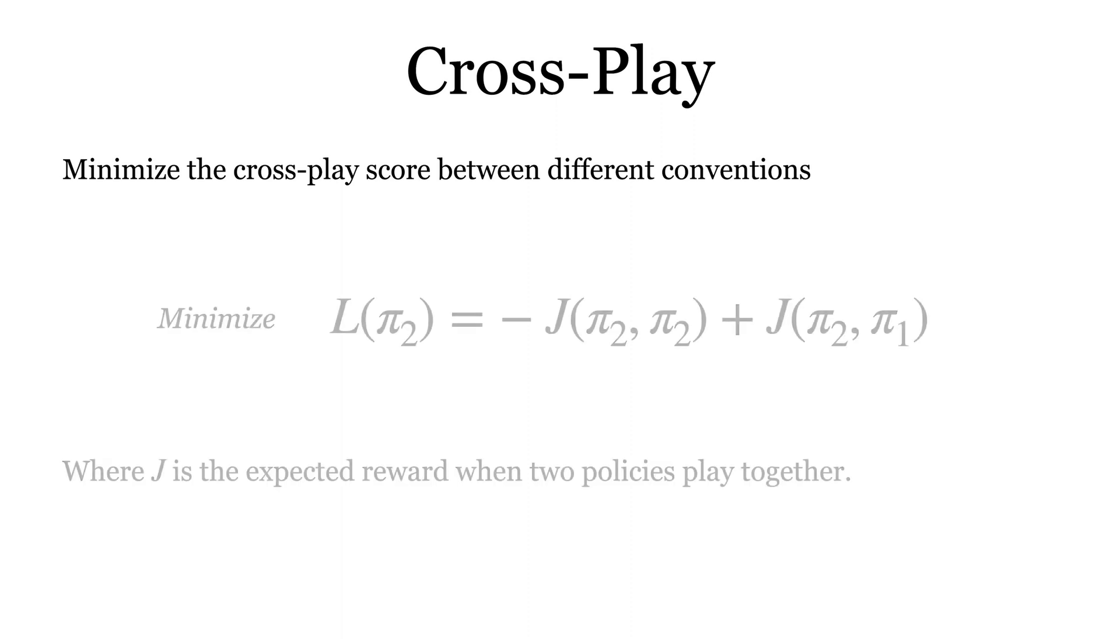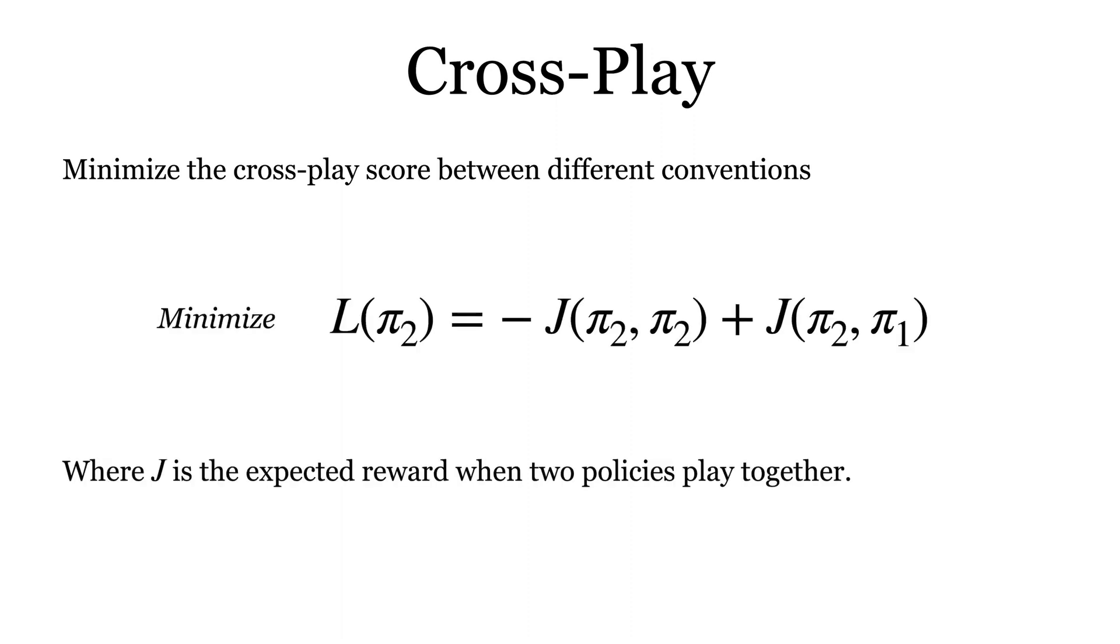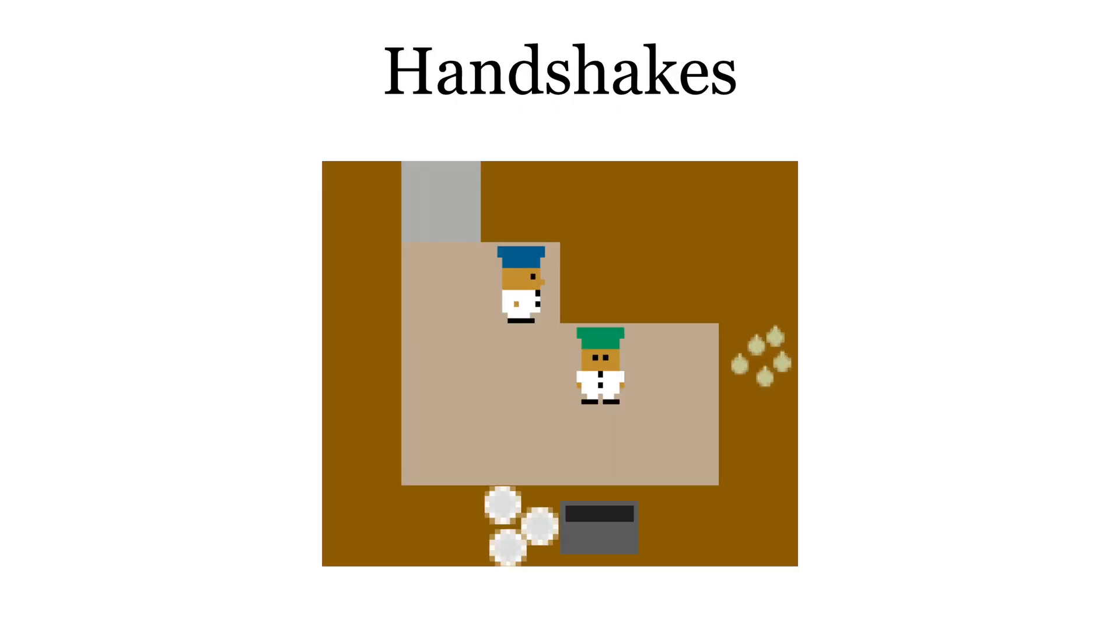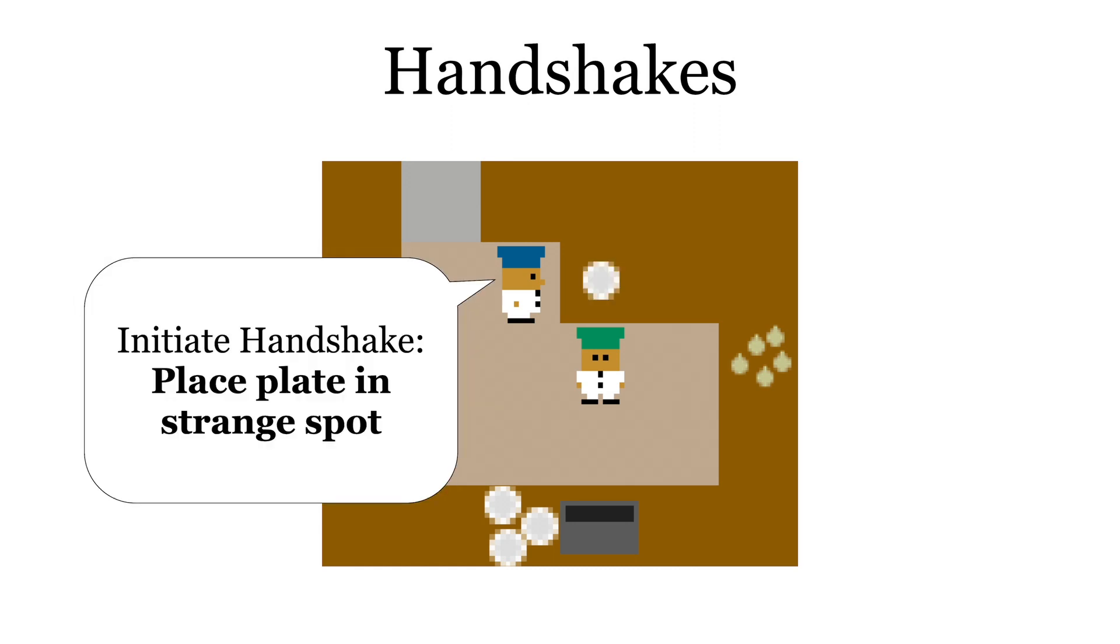For instance, to find a second convention, we can minimize the crossplay between the first convention and this new convention. However, crossplay minimization has a major issue: agents are incentivized to do poorly under crossplay. In particular, agents can execute handshakes to determine the identity of their partner. In this example, we see the blue player place down a plate in a strange location to gauge the reaction of their partner.